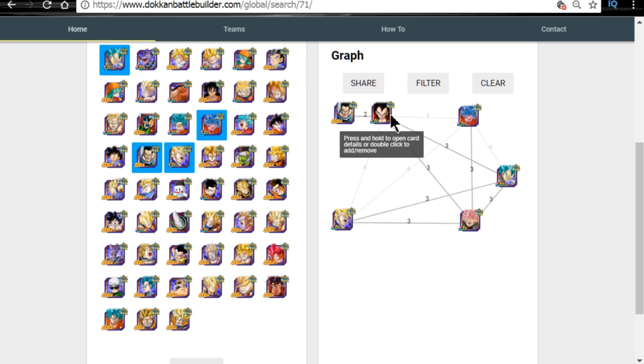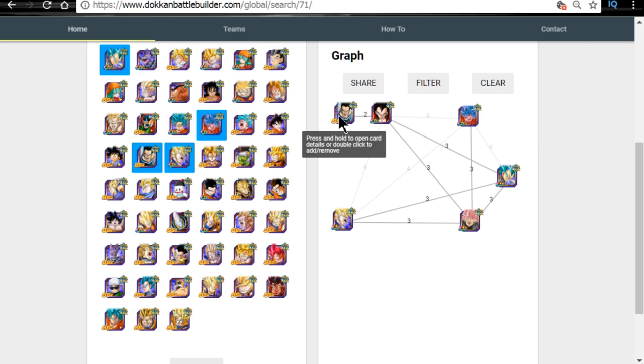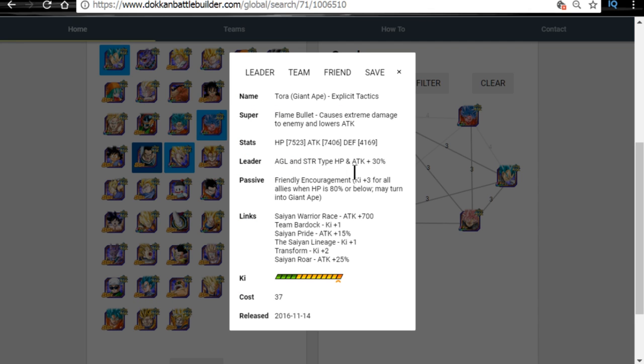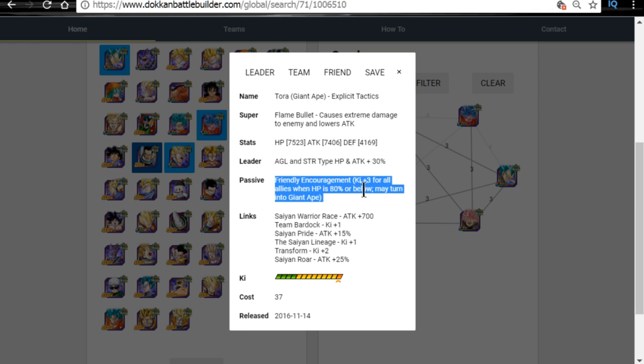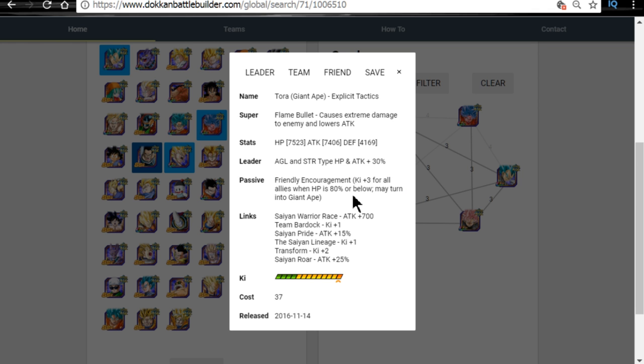Those are the only two links that this entire team doesn't hit off for Super Saiyan 4 Vegeta. Now, granted, you could throw Super Saiyan 4 Goku on there to hit them off. You could throw the Super Saiyan 3 Goku on there to hit them off, which would be cool. Don't get me wrong. But Tora is a super type, is an agility super type. While he technically doesn't have a good attack modifier, let's take a look over here. It's only an extreme damage modifier. But he does lower the enemy attacks. That's not horrible. And he gives agility types HP and attack.